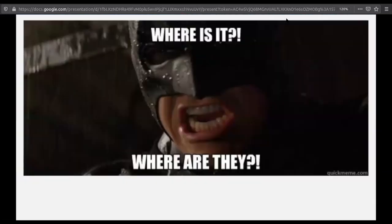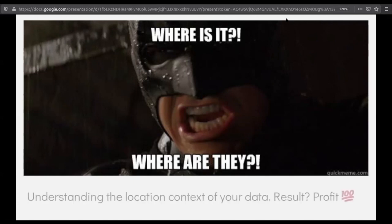Whenever you're ordering something, you're always asking 'where is my order?' That's a huge benefit for companies utilizing location data. Most of the companies we work with have location data sitting in their database that just stays there, or they drop it while doing any analysis. So yeah — utilizing the location context of your data is really profitable.